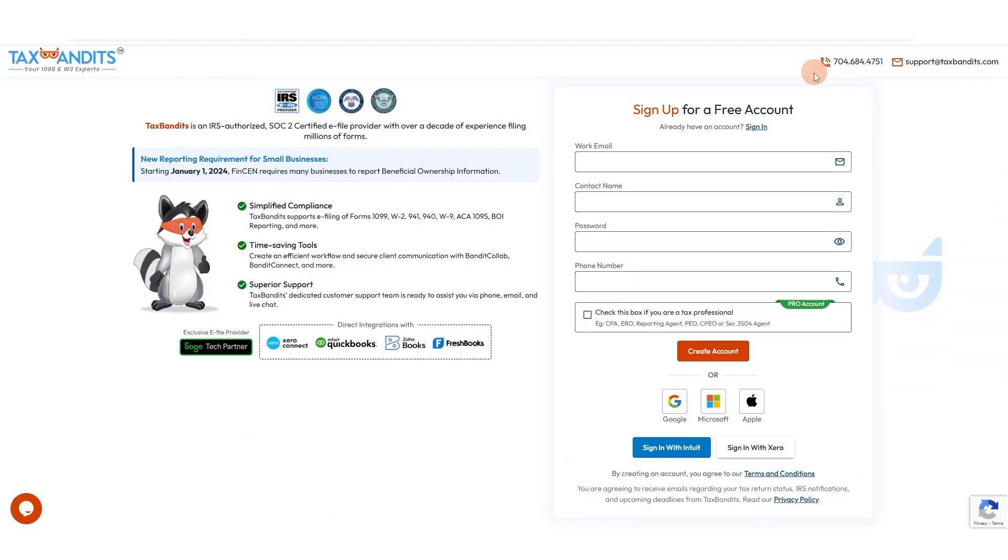Third, visit the TaxBandits website and create an account by providing your email address, contact name, login password, and phone number.